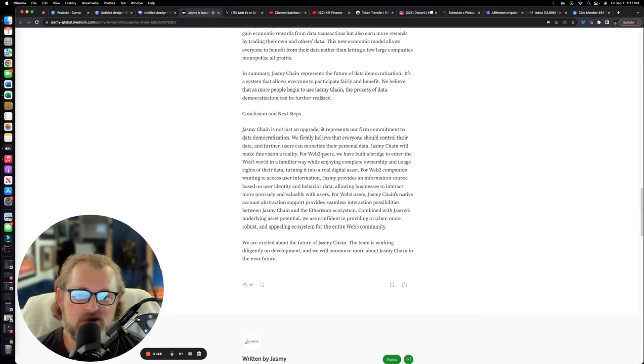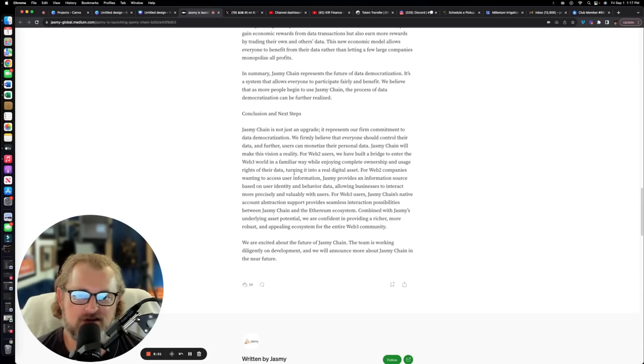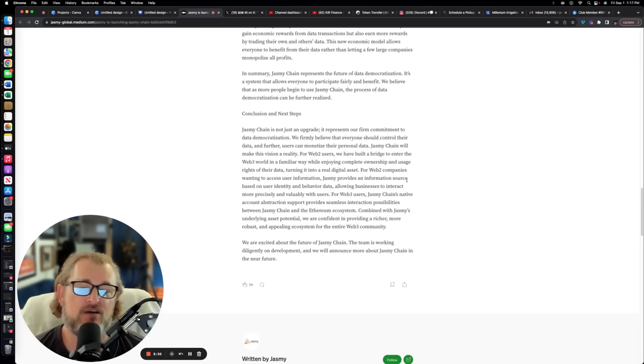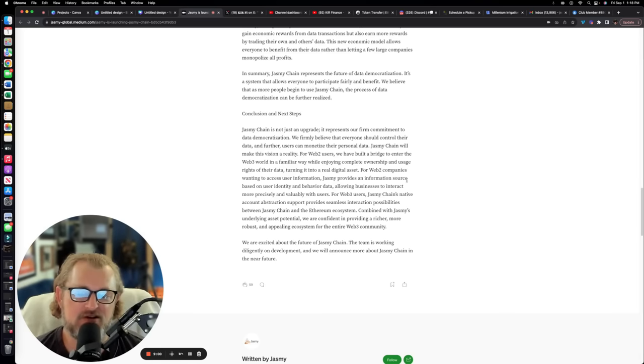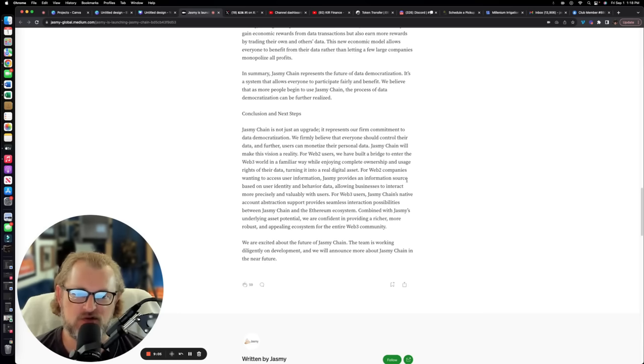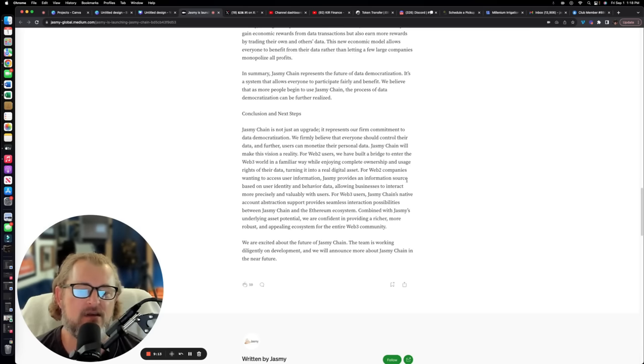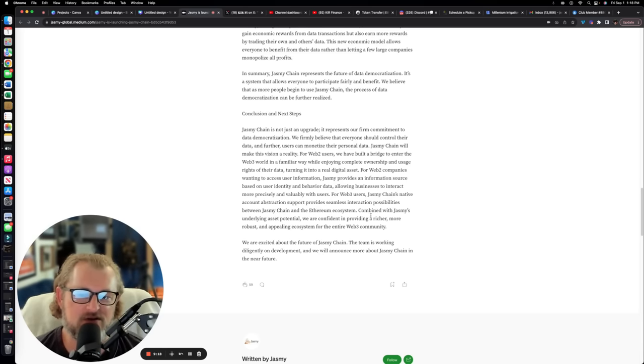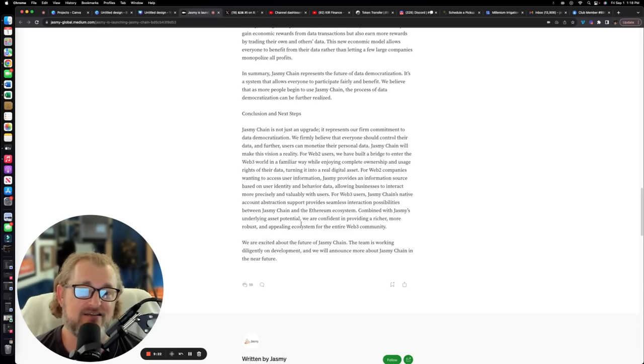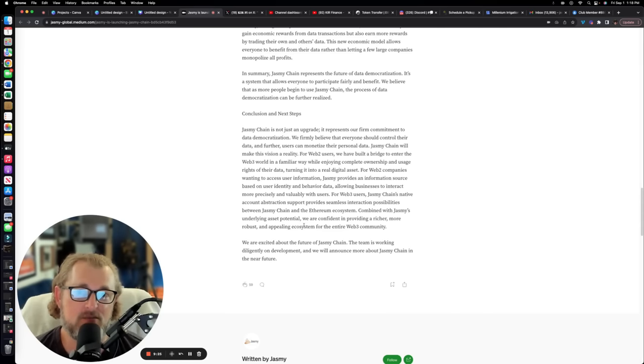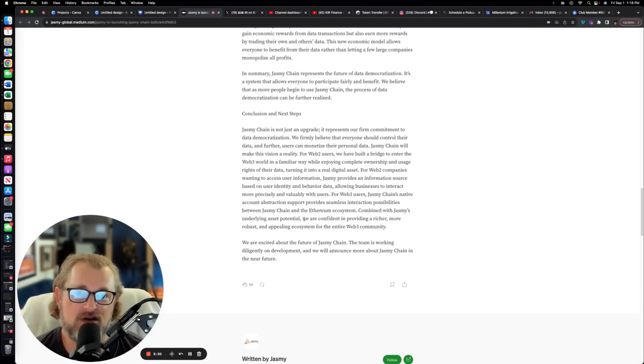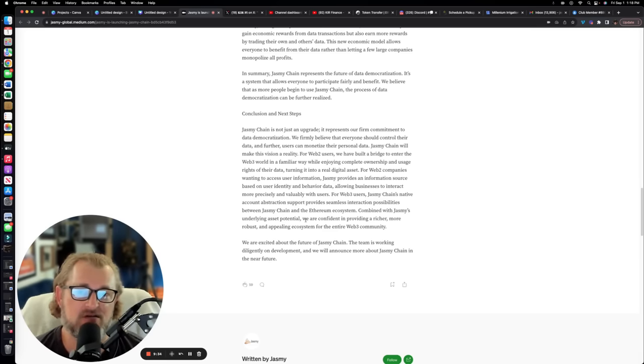For Web2 users, we have built a bridge to enter the Web3 world in a familiar way, while enjoying complete ownership and usage rights of their data, turning it into real digital asset. For Web2 companies wanting to access user information, Jasmine provides an information source based on user identity and behavior data, allowing businesses to interact more precisely and valuably with users.